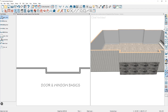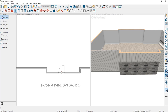Doors and windows work very similarly to one another. Let me begin by using the hinge door tool. As I come down in the floor plan view and hover over the wall, you'll see a ghost outline of where the door will be placed when you click. You can slide your cursor to either side of the wall, and when you click, it will place the door in that orientation.